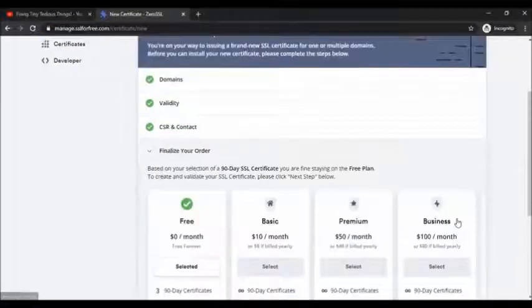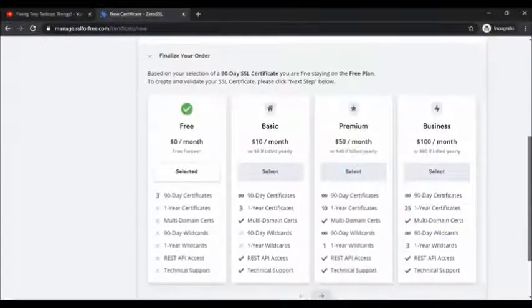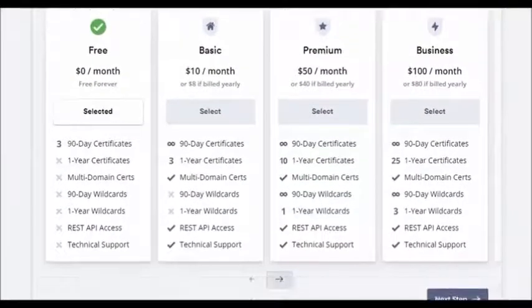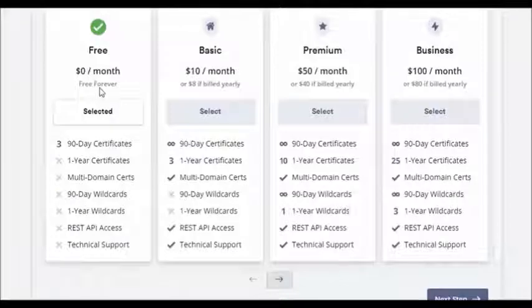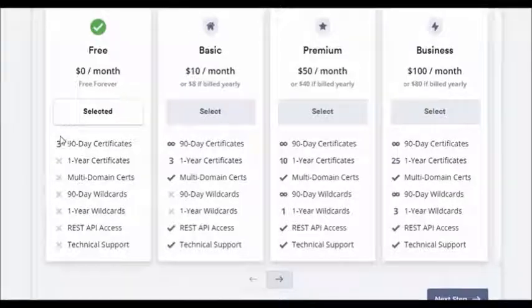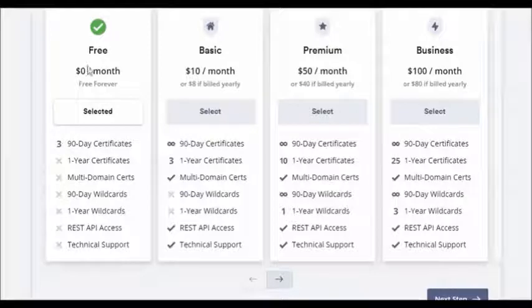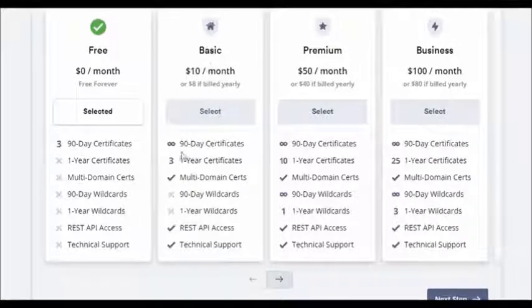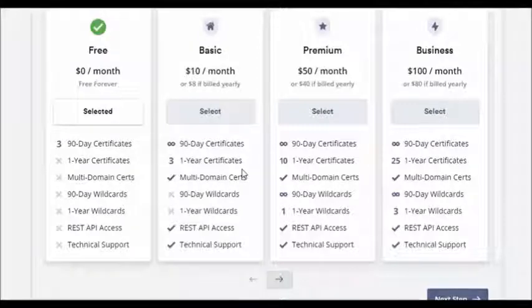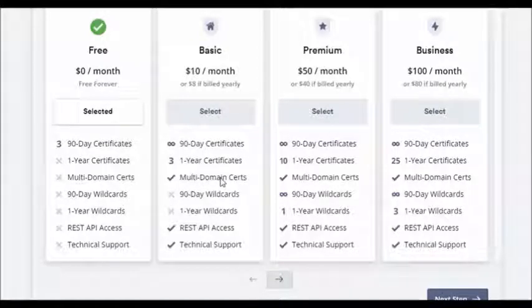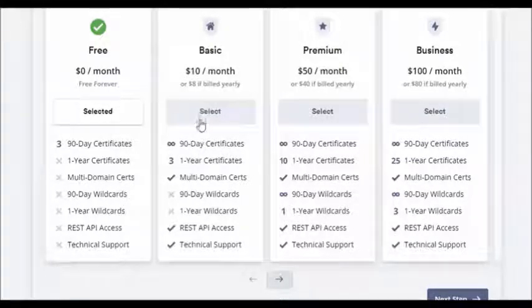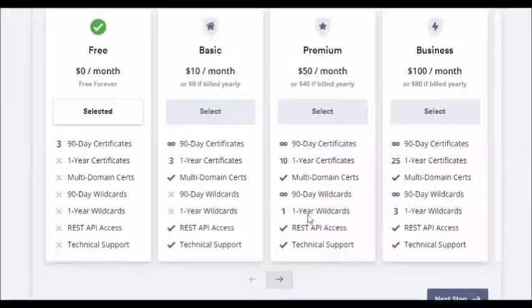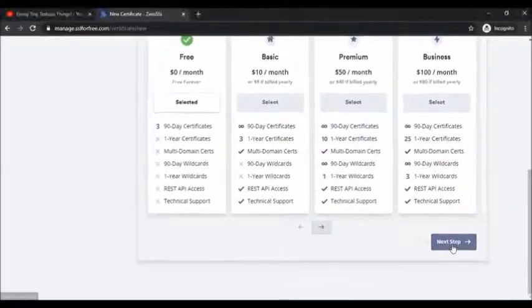Here are the plans. The free plan is zero dollars per month and it is free forever, but you have the option of just three 90 day certificates with this one. With this basic plan you get unlimited 90 day certificates and then three one year certificates, then multi-domain certs. I may go ahead and upgrade to this plan later on, but for now let's stick with the free one and click on next step.